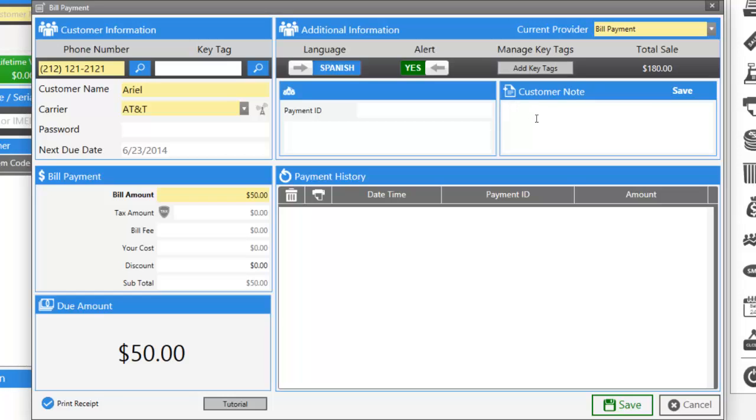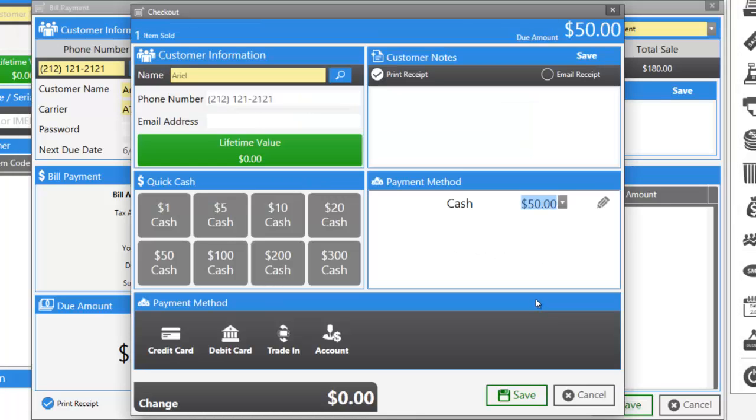You can add customer notes and also view the payment history of this customer. Once you're done, click save and check out the customer.